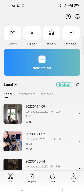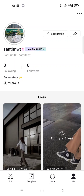Hi guys, back with me again in this channel. On today's video, I'm going to show you how you can join CapCut Pro. CapCut has launched a pro version where there are lots of new features that can only be used if you are on the pro version. To join CapCut Pro, you need to go to your profile and click on the 'Me' option at the bottom, and there will be an option to join CapCut Pro.